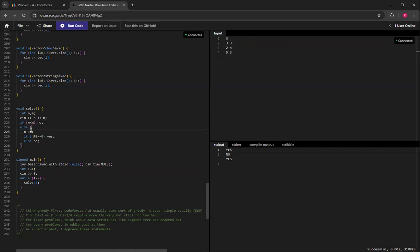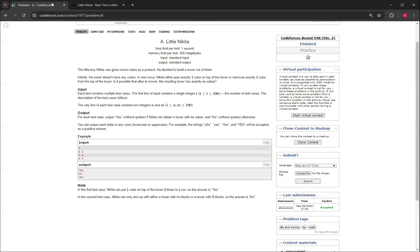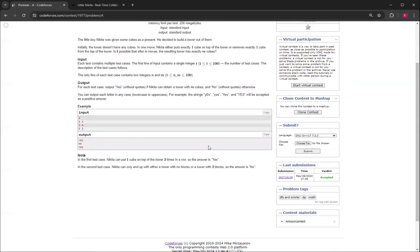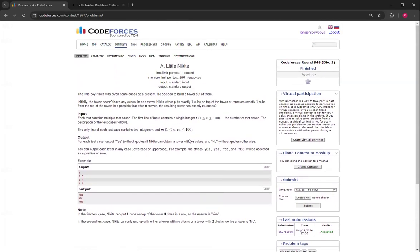So that's basically what I did here. If n is less than m, then that's no. Otherwise I subtract m from n, and then I see if that new n is divisible by two. If it is, then it's yes, otherwise it's no. And you can see this matches and it got accepted.